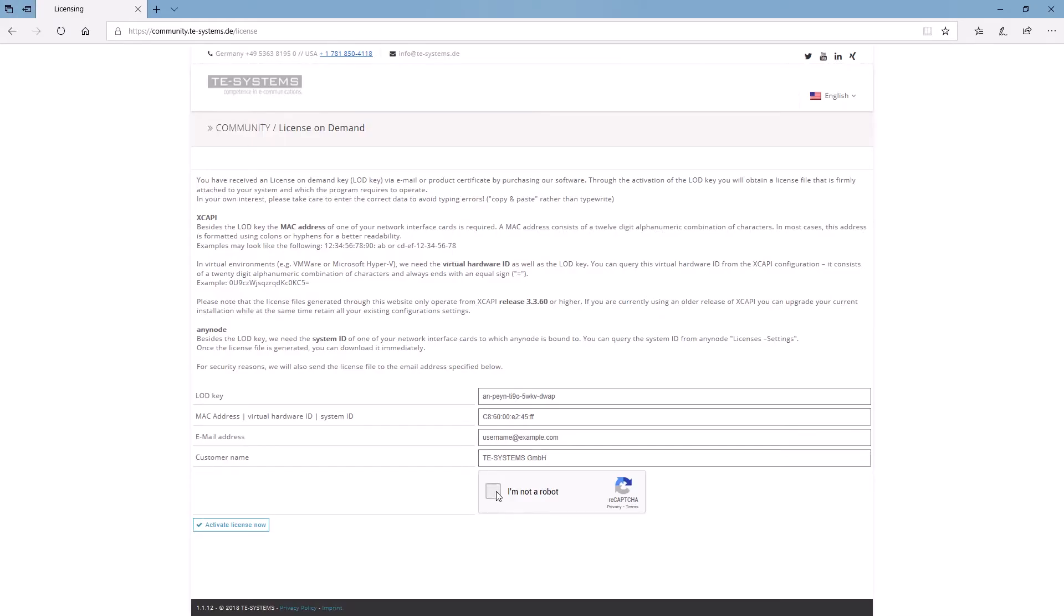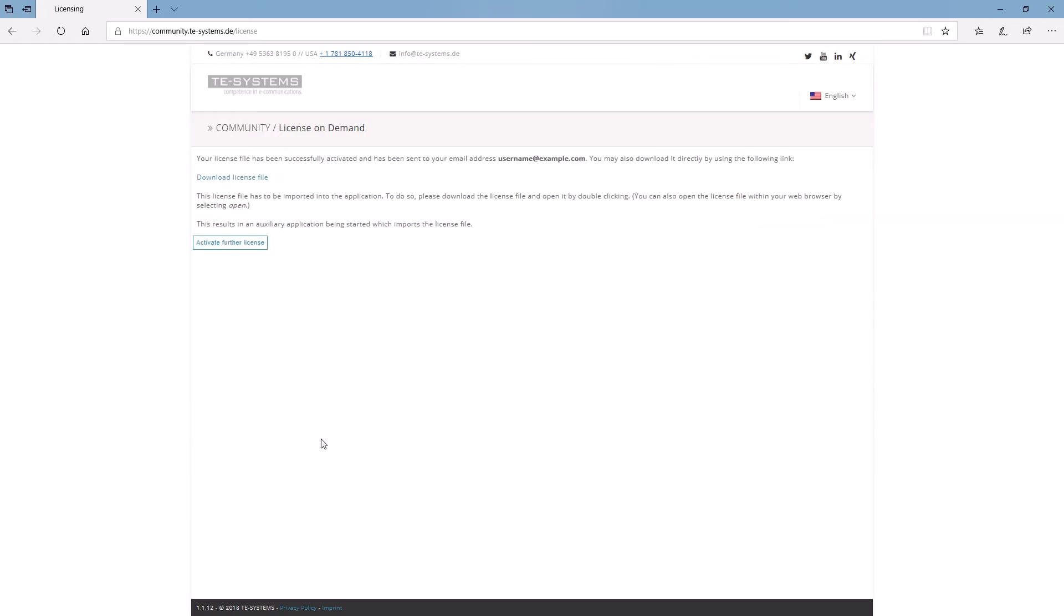After the license file has been generated, you can download it immediately. A copy of the license file will be sent to your specific email address.